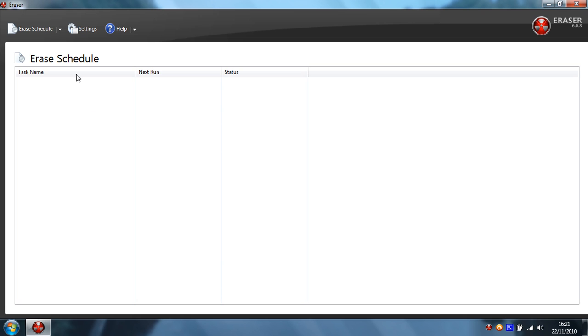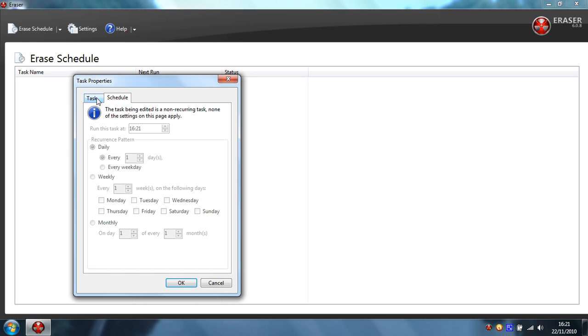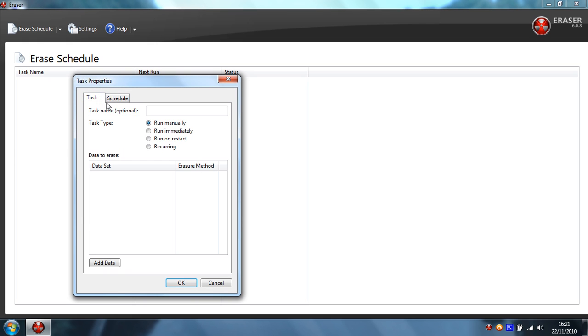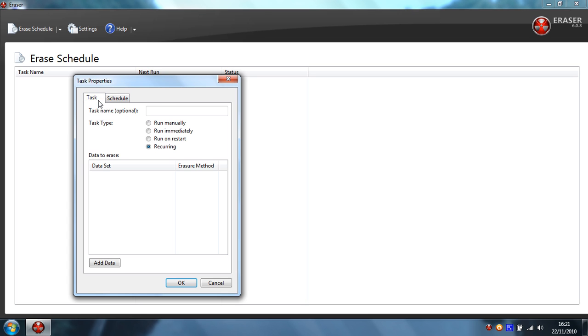From here you can access your Eraser erase schedule where you can create a new task, where you can run a schedule on how you want to run the task which will obviously require a schedule. And this is the schedule where you can run a program at regular intervals and run the task at regular intervals when the program's running.